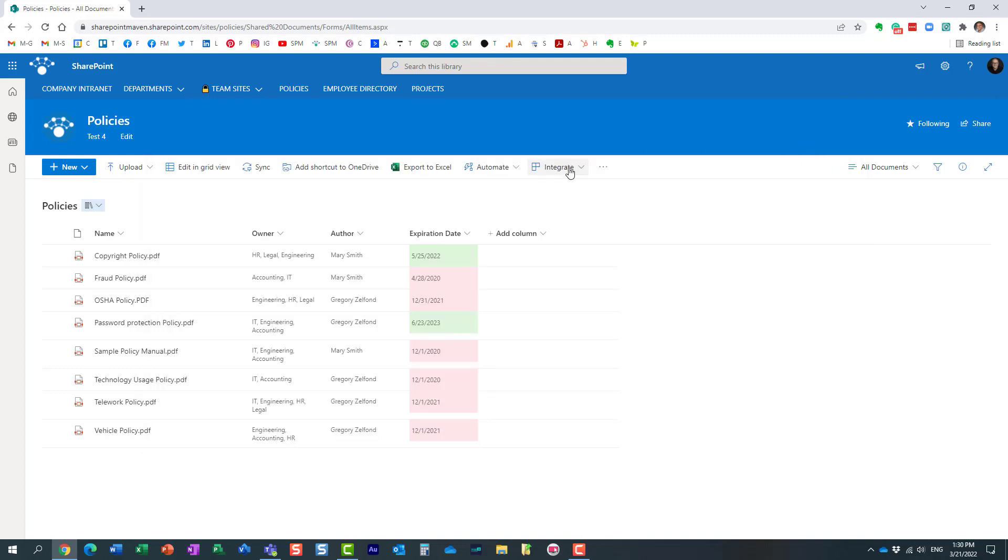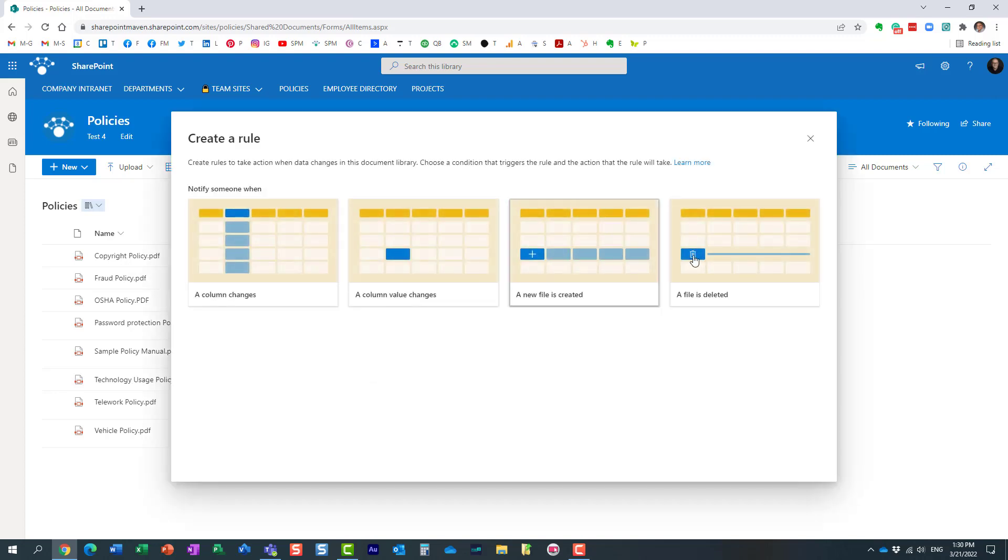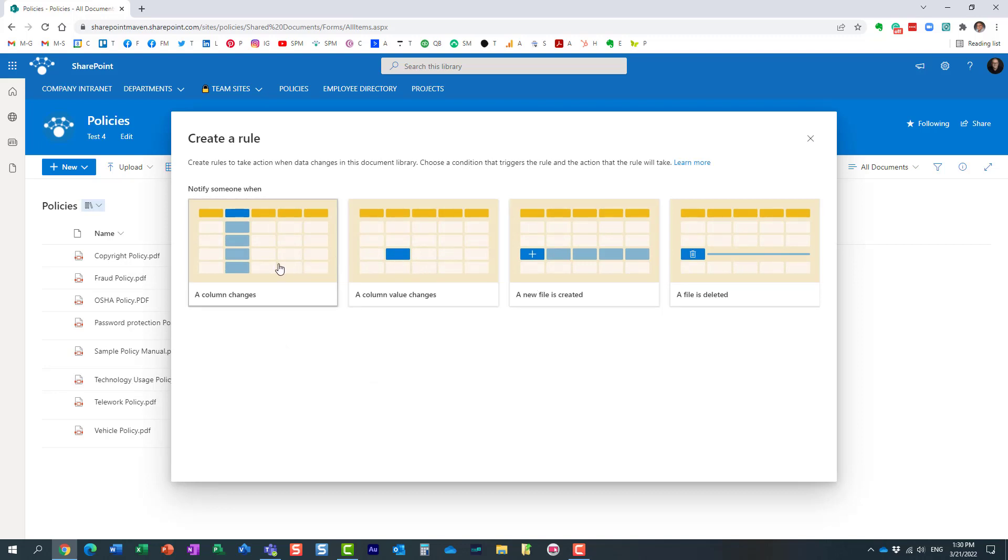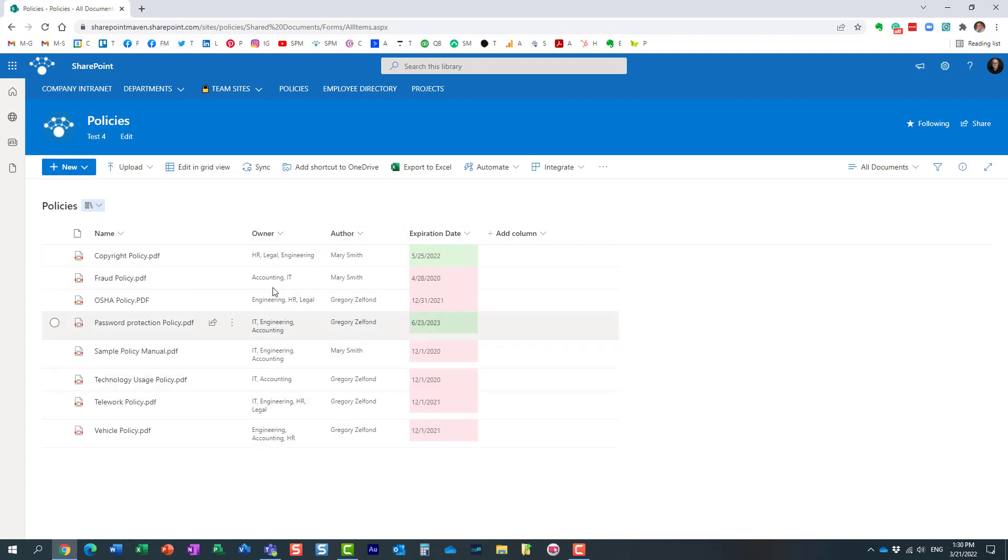Let me show you a few other available options. If I create a rule—file is deleted, created, column changes. This probably makes sense for situations when you have a document library with metadata. If you have a document library with folders, it doesn't make sense because there's really no change in column values. That's why I picked a library to show you—one that has some metadata. If you notice, I have this policies library with some columns: author, expiration date, owner, department name. Let me demonstrate how this works.